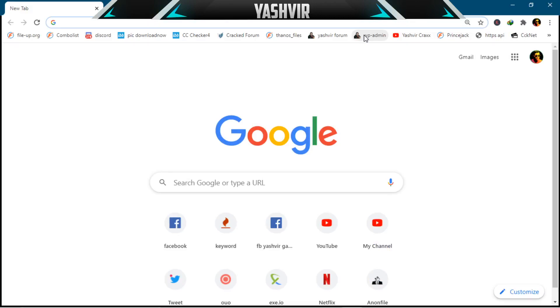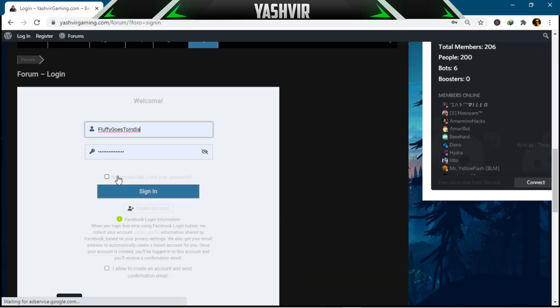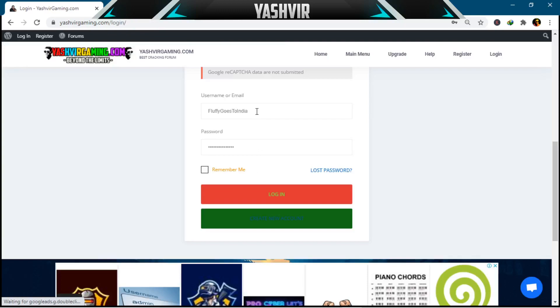As you can see, I've clicked on the WP — this is my main WordPress forum. When I click on login and try to sign into my account, I get an error about Google reCAPTCHA — 'Google reCAPTCHA data are not submitted' — and I can't even log in on the front end.